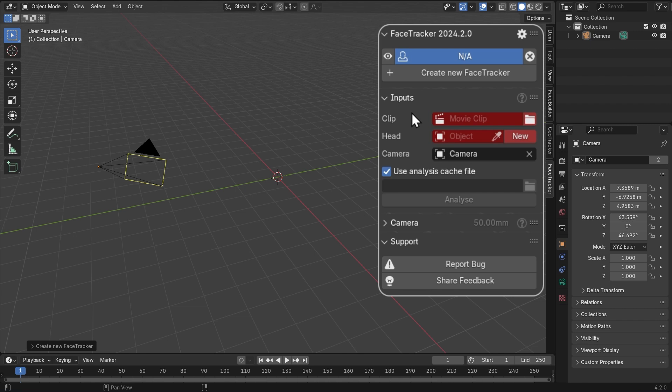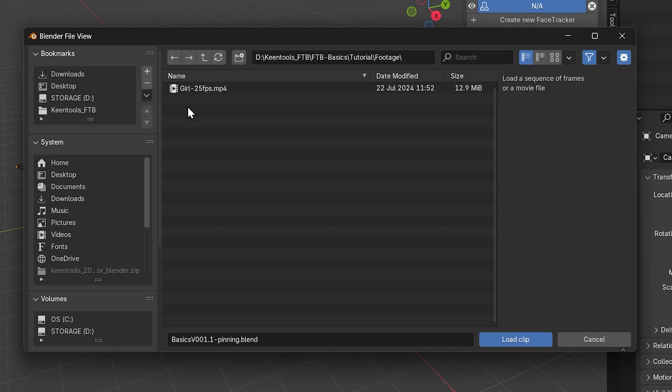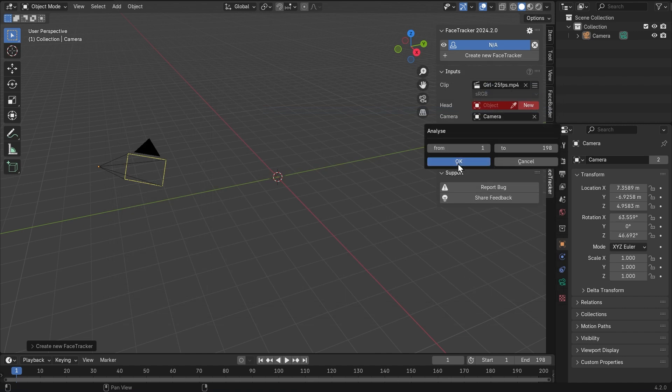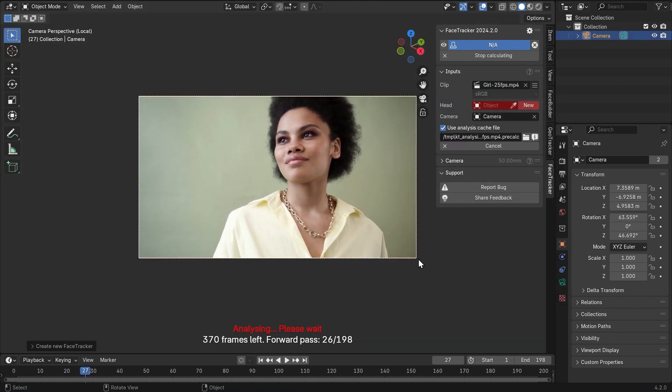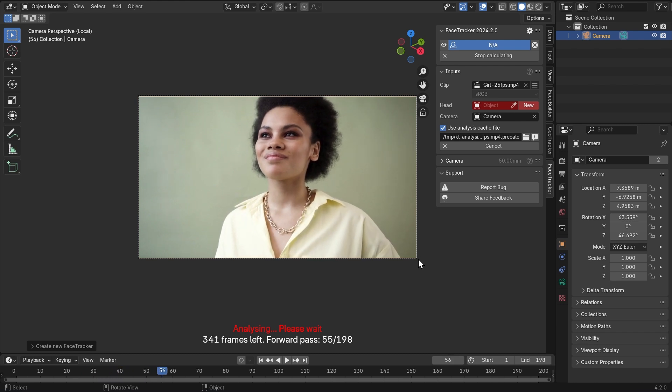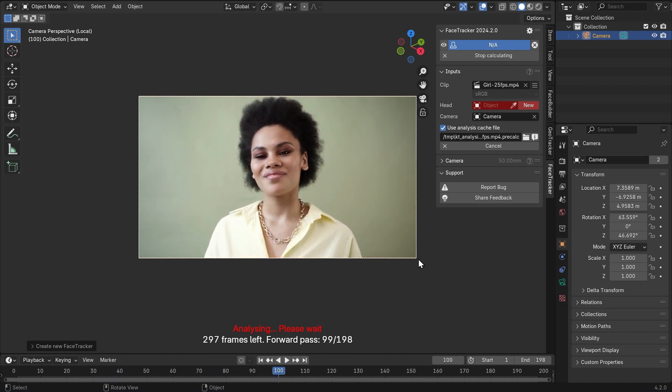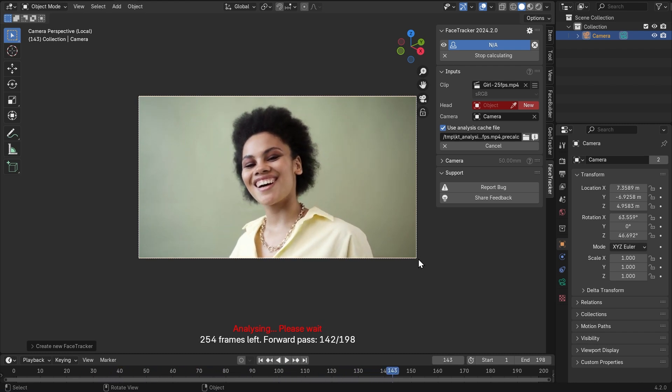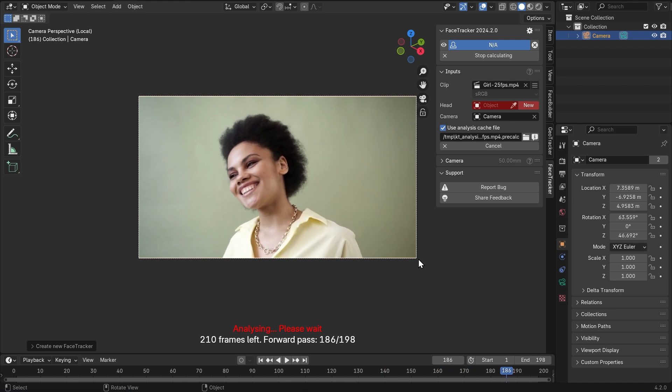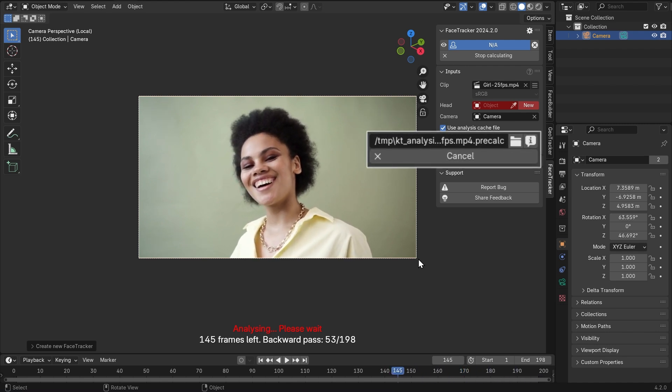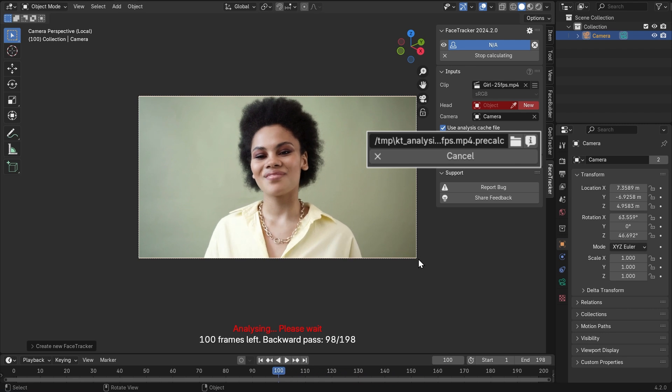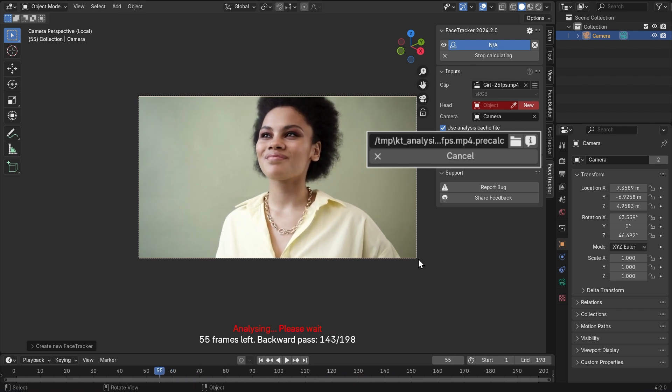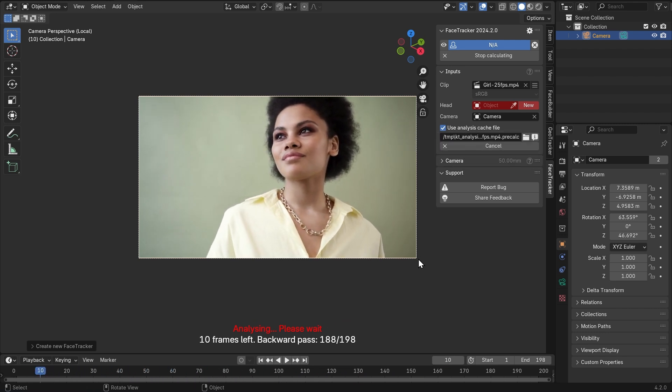Over here are the inputs. We'll need a movie clip, so let's click on the folder icon and load our footage. Now click Analyze, select the frame range and hit OK. We'll need to wait a bit while it's scrubbing through the clip, forward and backwards, creating an advanced motion vector file that will significantly speed up the tracking process. The analysis file is stored locally, following the path shown here.